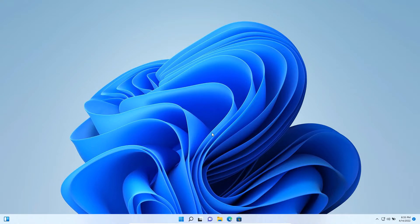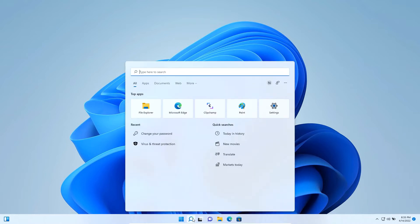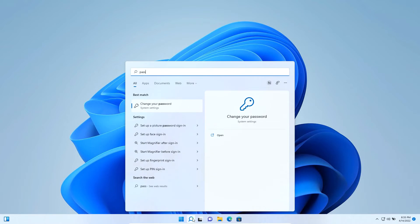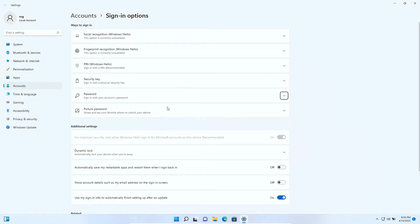In this video we will show you how to remove login password on Windows 11. To do that you need to type password on the search bar, then select the change your password from system settings like this.